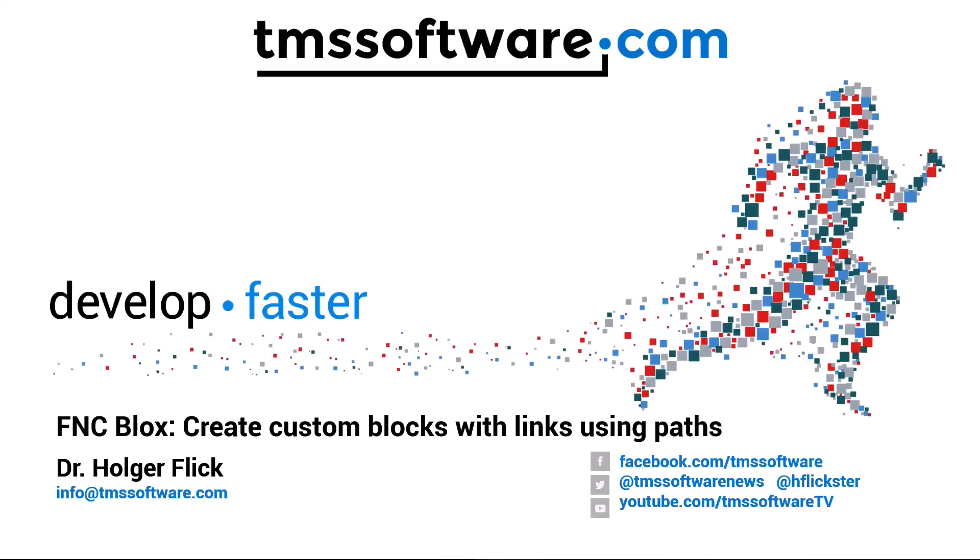Creating your own custom blocks for FNC blocks has never been easier. You can now create custom paths with links to create your own blocks.